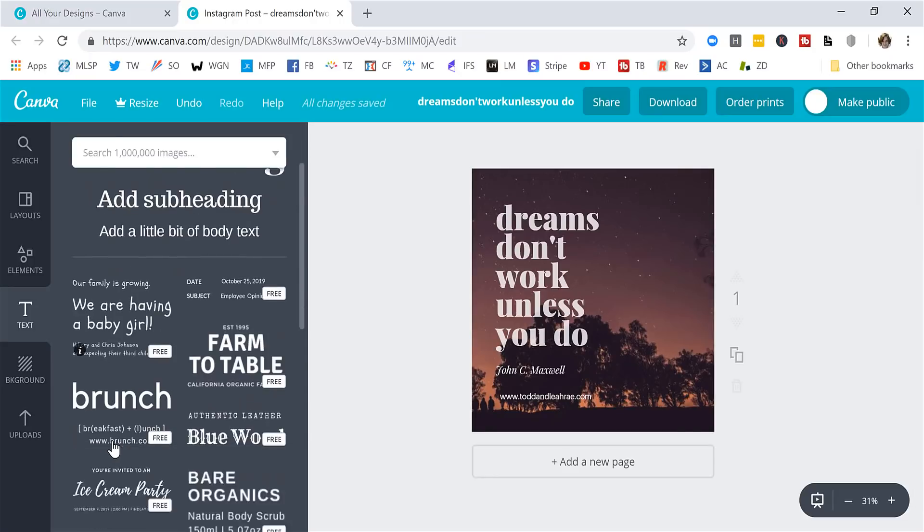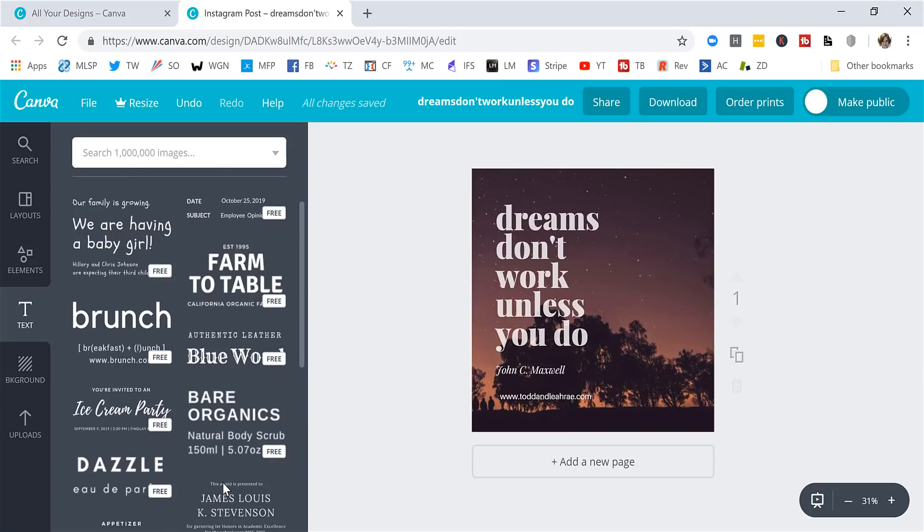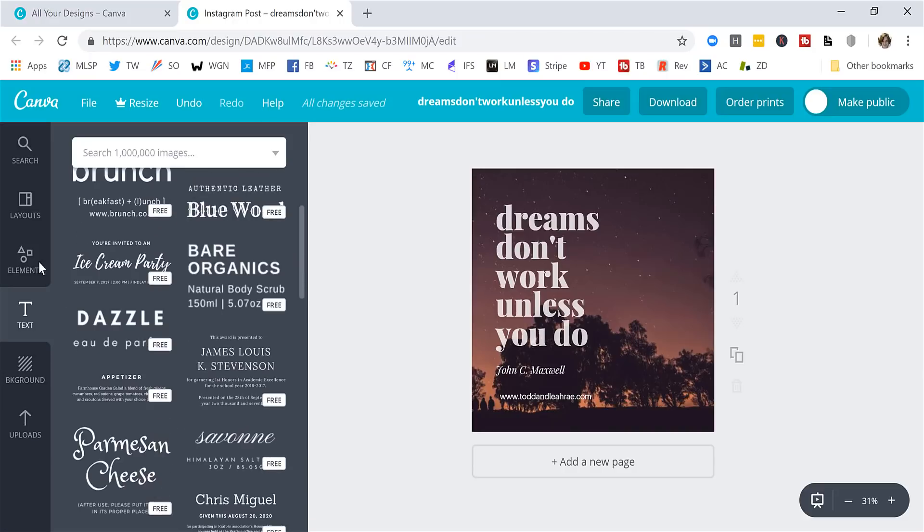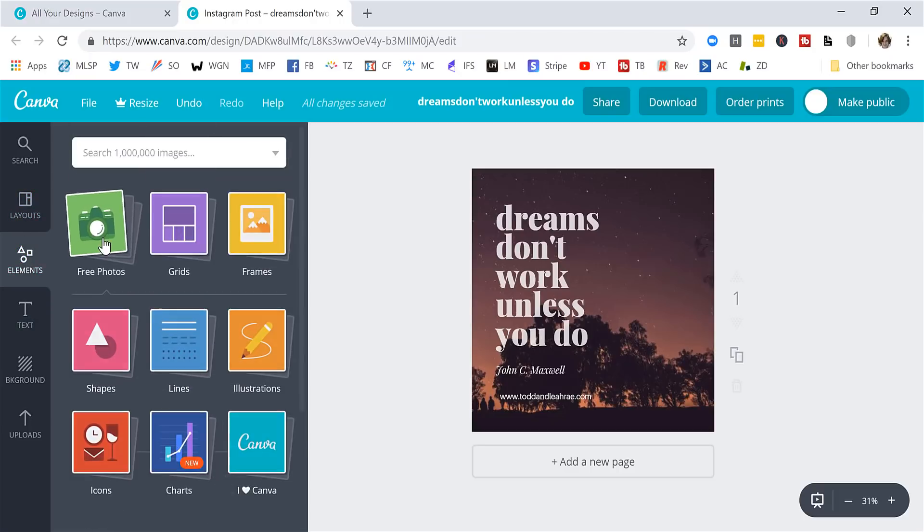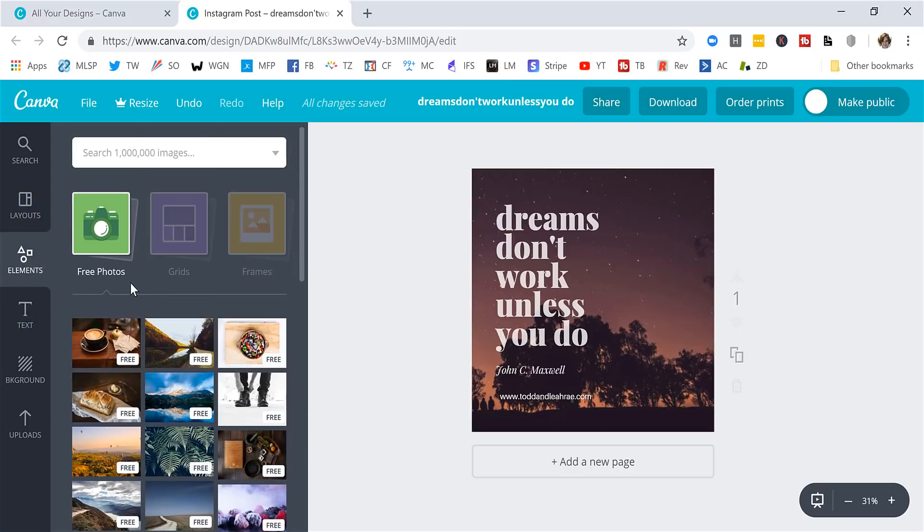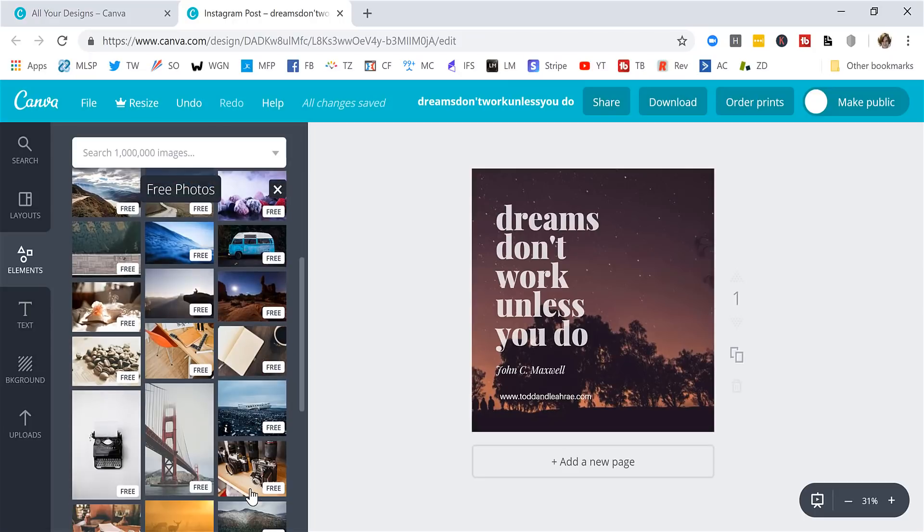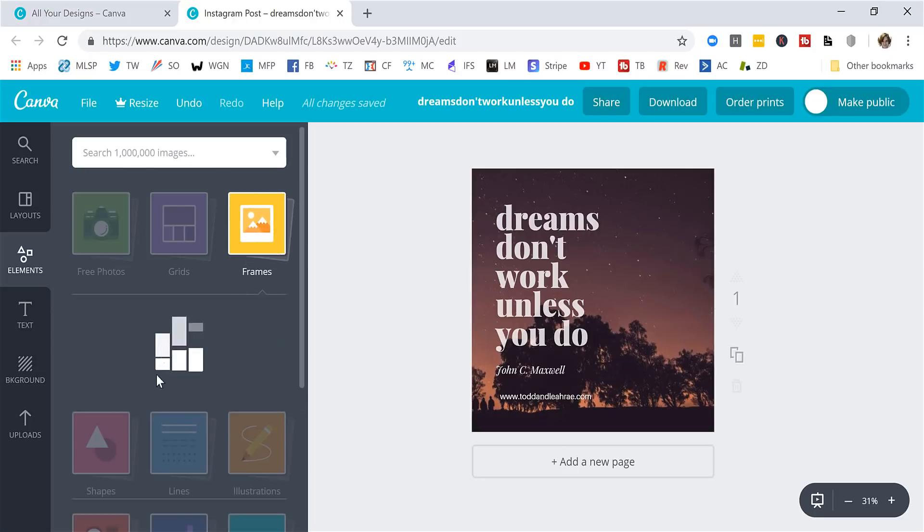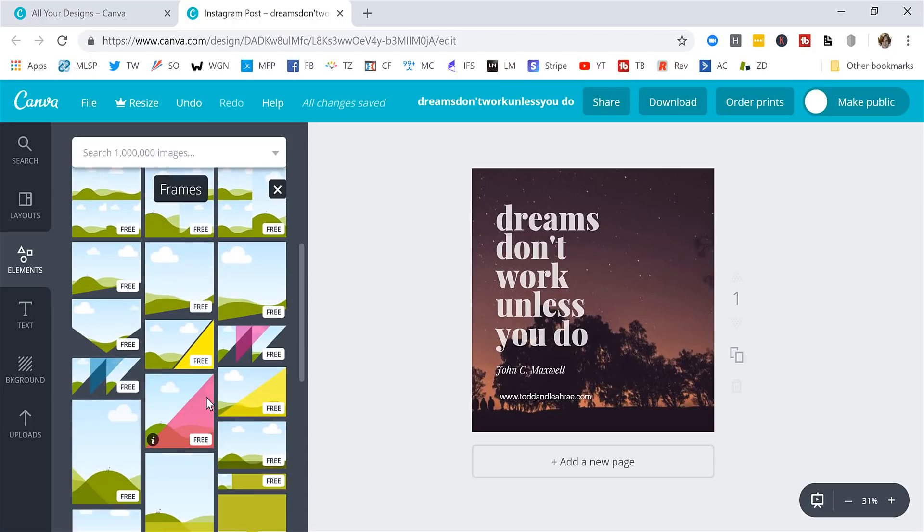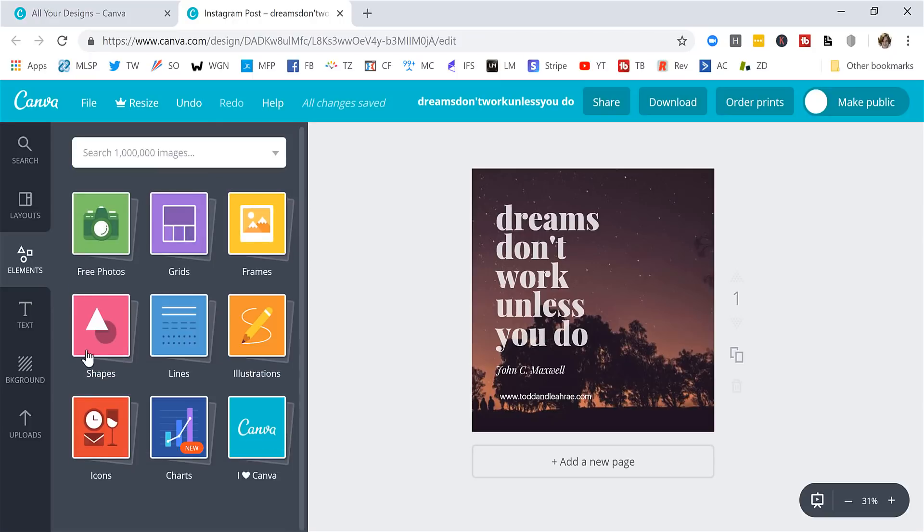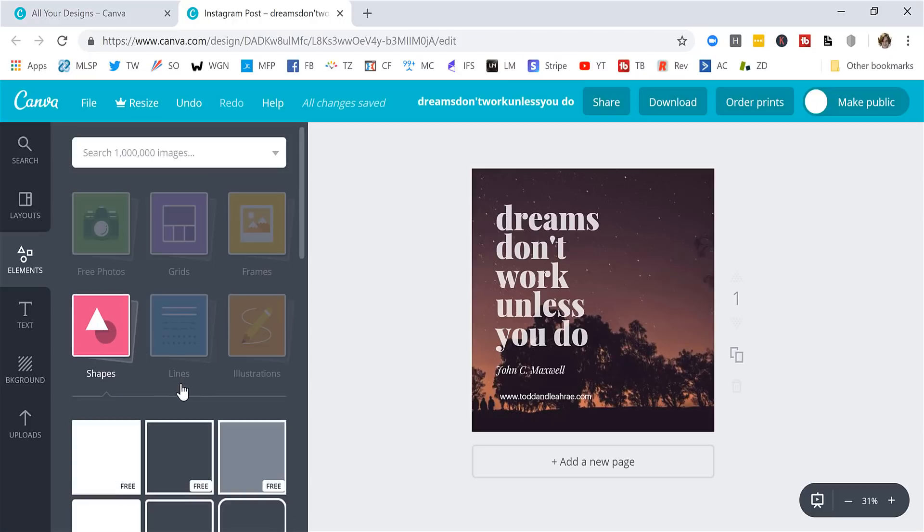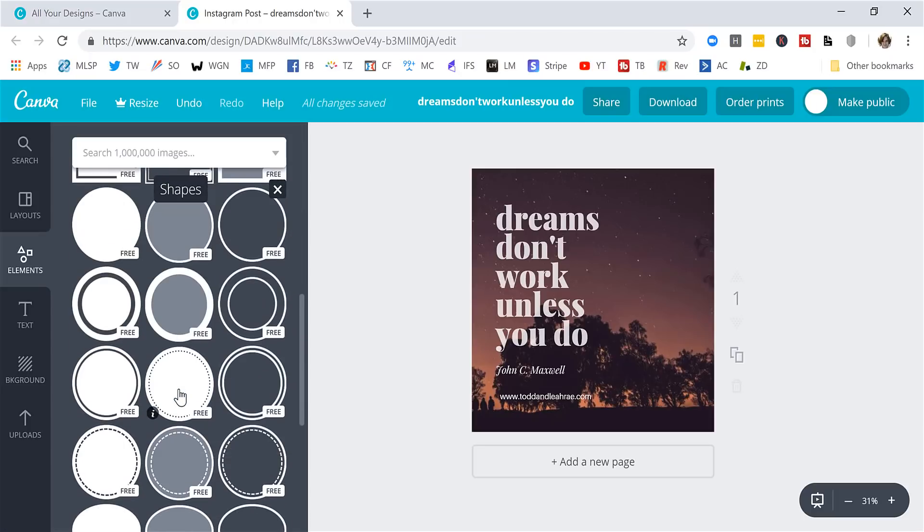You can see in the text section they actually have, if you like any of these, go ahead and use them and just update the text to whatever you want it to say. They have elements which are really handy too. Some free photos that you can look through and find something that works for whatever you're doing. Picture frames if you want to do something cool with the frame of the photo. All kinds of fun stuff. Shapes.